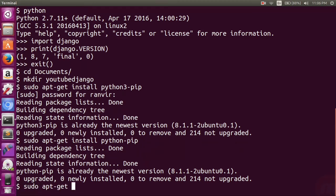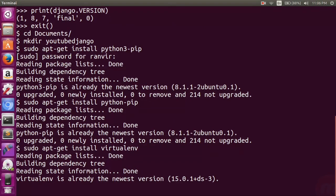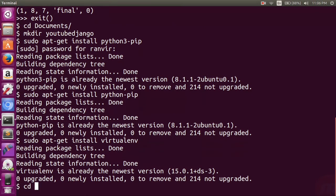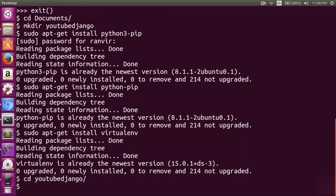Then I will install the virtualenv package by using the command 'sudo apt-get install virtualenv', which installs the virtual environment package in the base apt system. Now I'm going into the folder I created, and I will create the virtual environment.